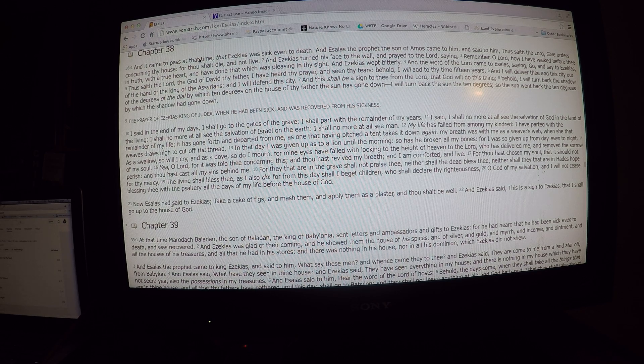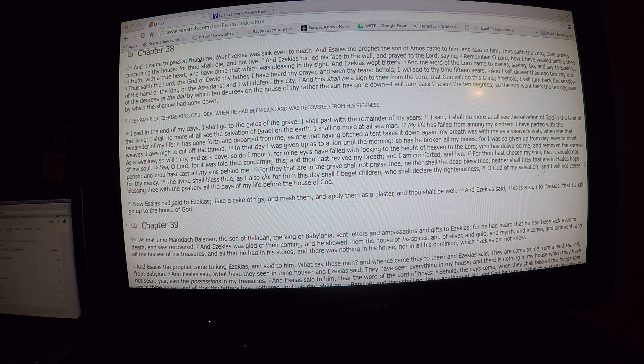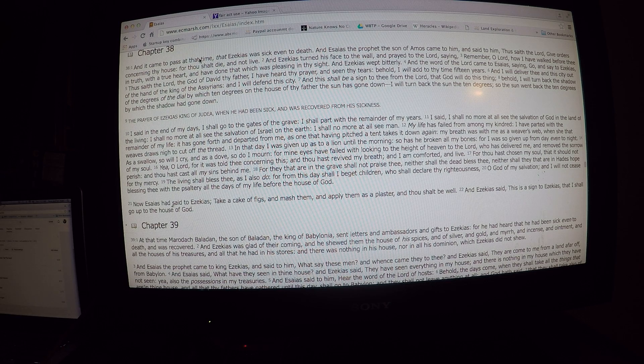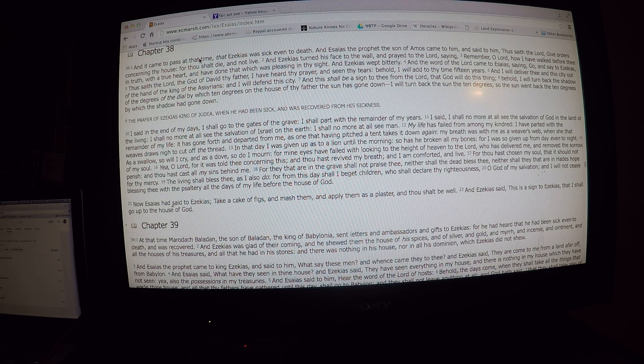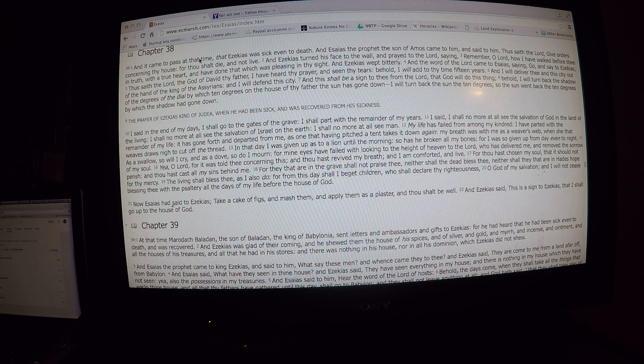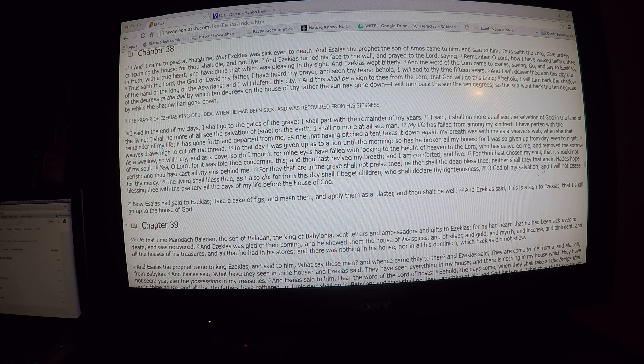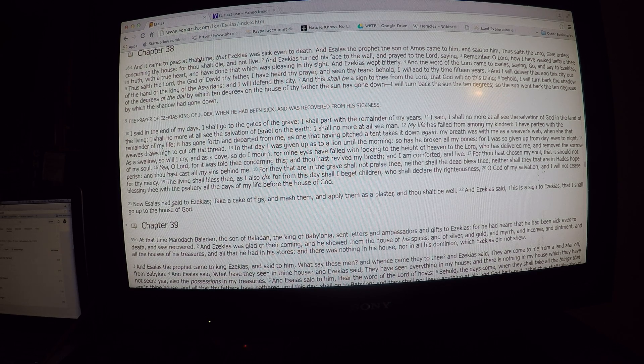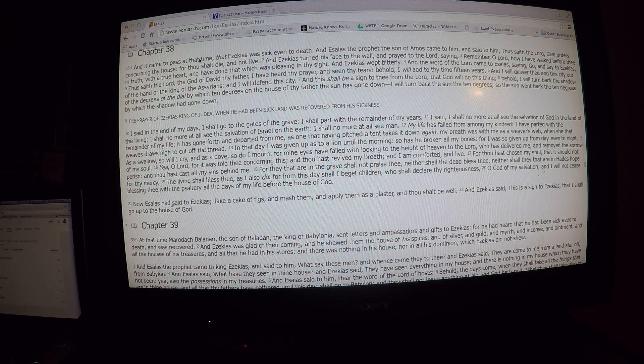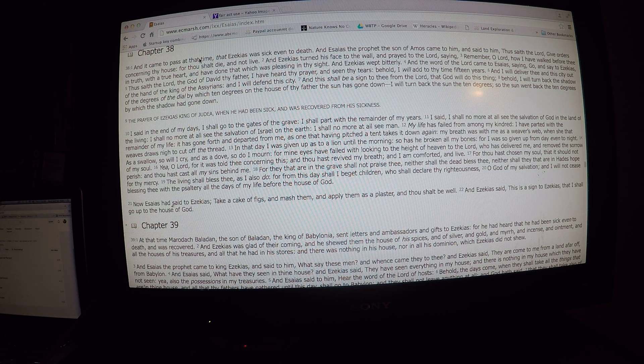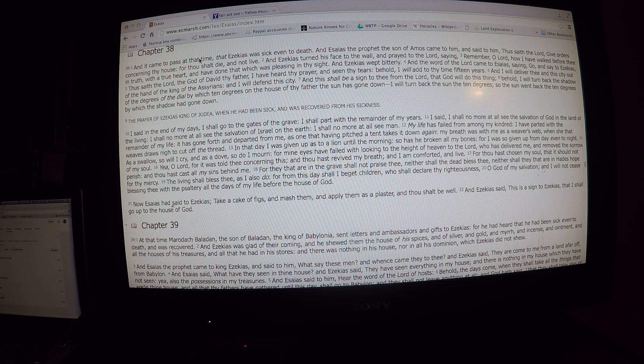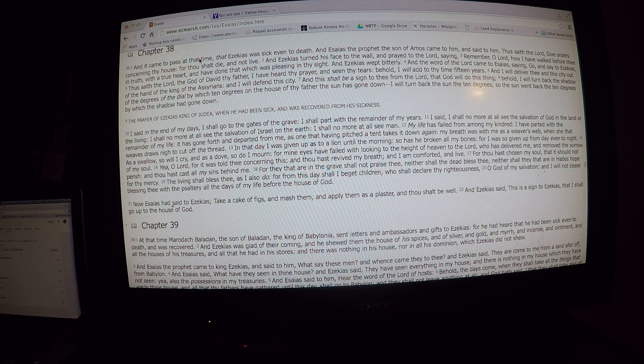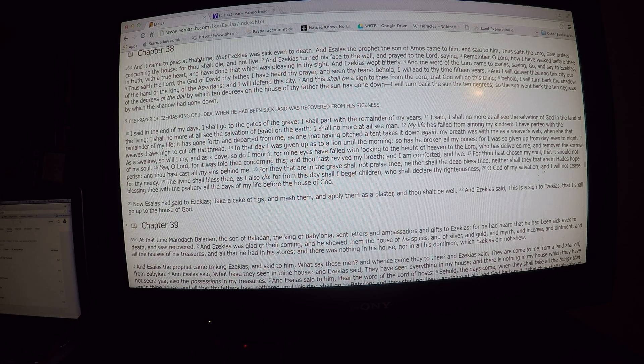I said, I shall no more at all see the salvation of God in the land of the living. I shall no more at all see the salvation of Israel on the earth. I shall no more at all see man. My life has failed from among my kindred. I have parted with the remainder of my life. It has gone forth and departed from me, as one that having pitched a tent takes it down again. My breath was with me as a weaving web. When she that weaves draw nigh to cut off the thread. In that day I was given up as to a lion until the morning. So has he broken all my bones. For I was so given up from day even to night. As a swallow, so will I cry. And as a dove, so do I mourn. For mine eyes have failed with looking to the height of the heaven, to the Lord, who has delivered me and removed the sorrow of my soul.